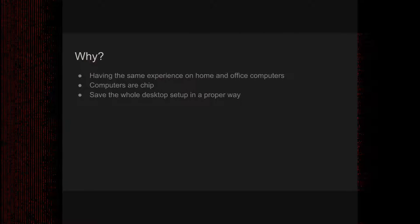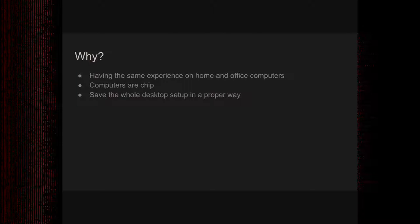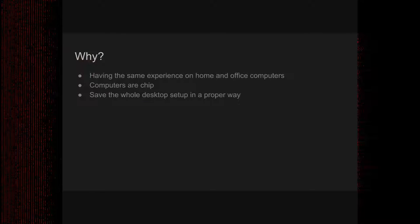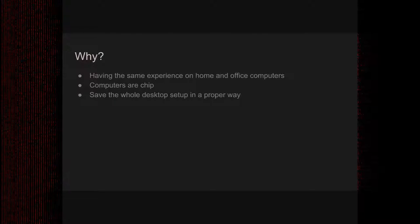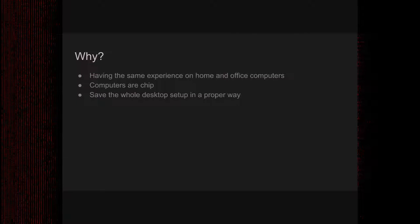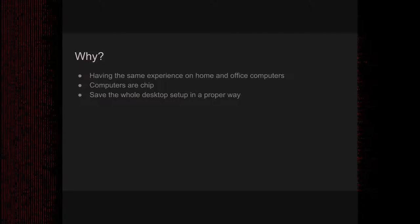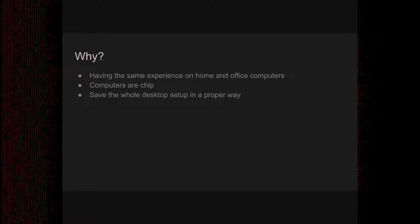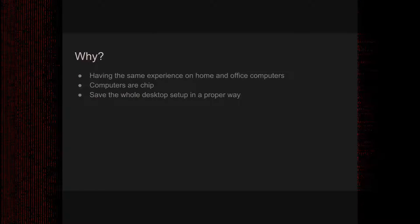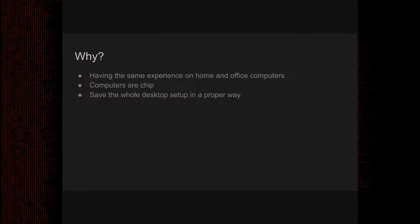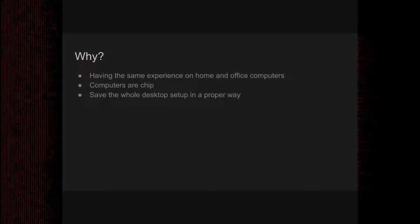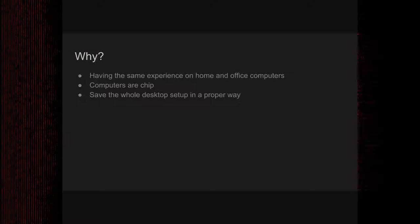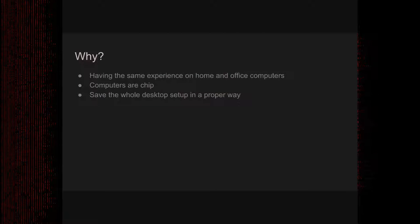And one major component, one major reason, is that computers are cheap. In the past, they were expensive, people were not able to have multiple computers, so they were stuck with one of them. There was not actually need to create such a thing, but today, as I mentioned earlier, it's possible to have multiple of them.